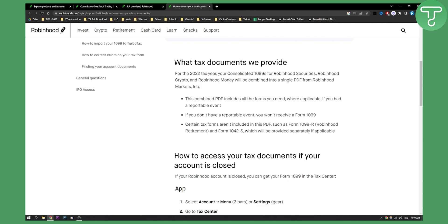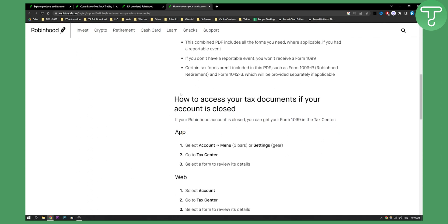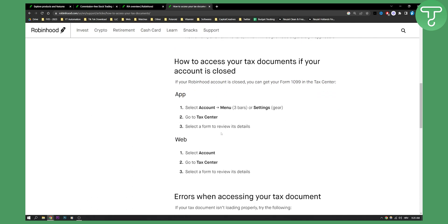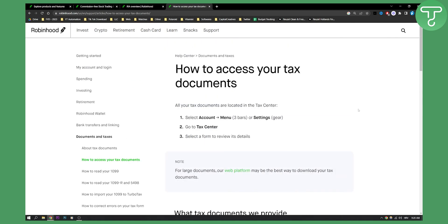So this is basically how you can access it. Now if your account is closed, this is how you can access it as well — you can still get your Form 1099 in the tax center. If you have any errors or cannot access your tax documents, I would advise you to contact Robinhood support because they will help you out with just that.